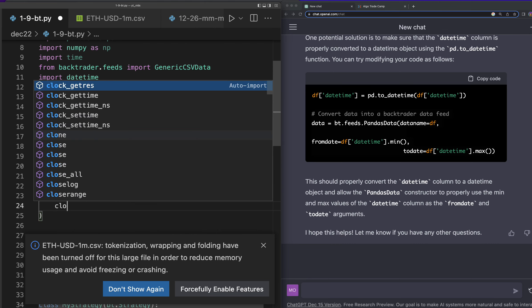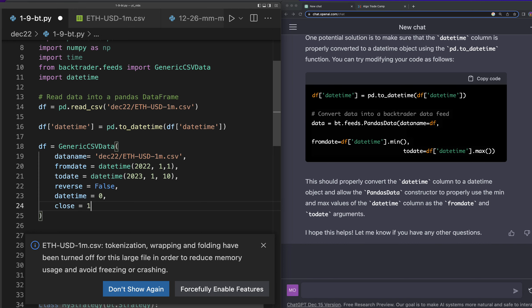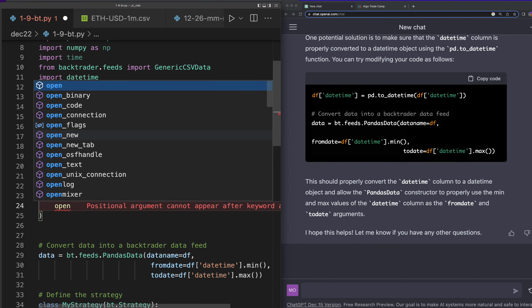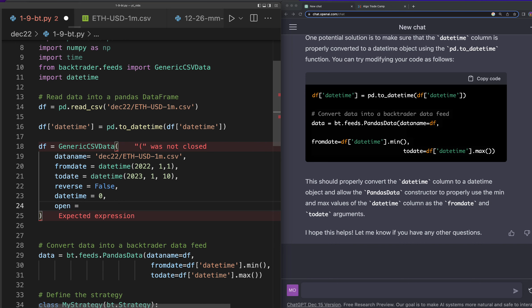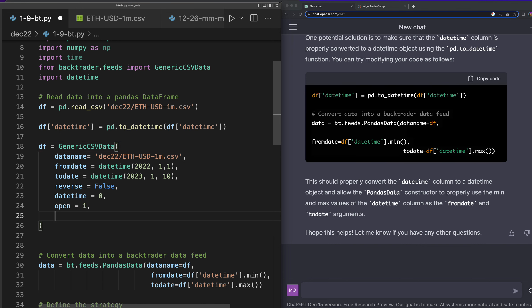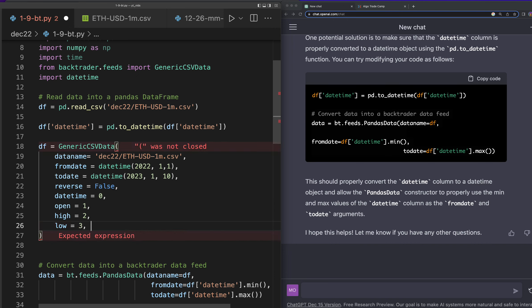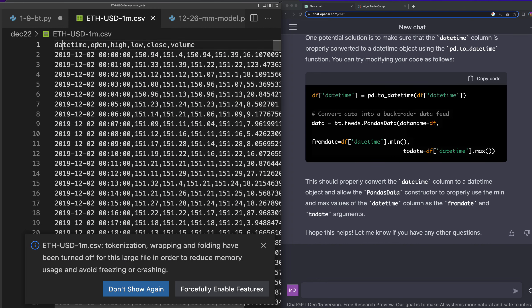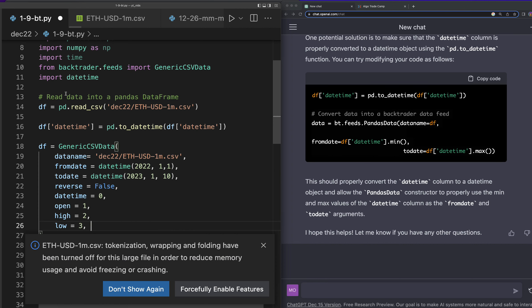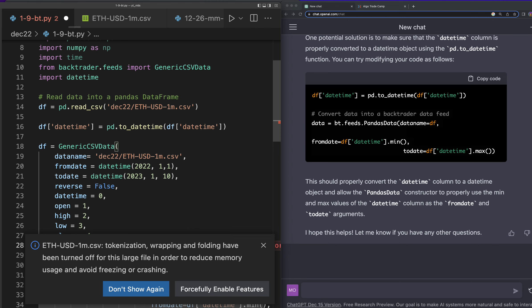That looks pretty good. I'll put a comma here and say reverse equals False. Now datetime equals — it should be position zero. Then open, high, low, close, volume. So this is the data I downloaded from the bootcamp — it's one-minute data on Ethereum. I might go ahead and make it five-minute and three-minute data as well. The datetime is position zero, open is one, high is two, low is three, close is four, and volume is five.